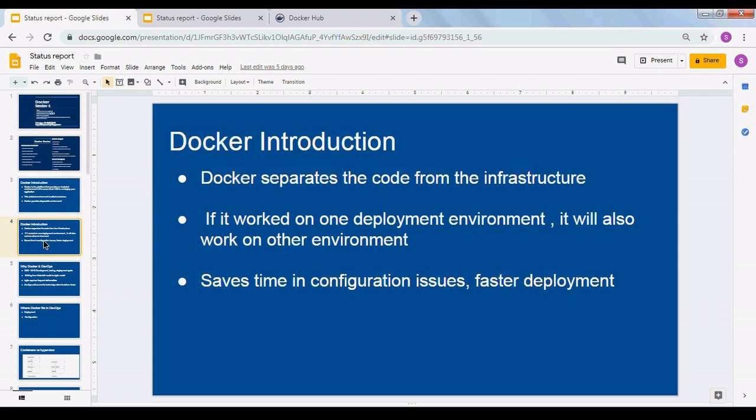This saves a lot of time configuring different environments because you don't need to configure the environment manually. You have the images, you just run them, the container is up and running. There's no need for manual intervention to configure the operating system or install required application SDKs. If you have a Java application, it requires JDKs; if you have a Python application, it requires Python SDKs — all of that is built inside the Docker image.